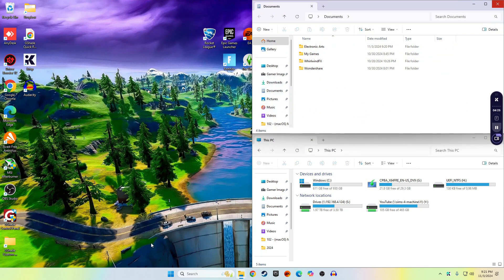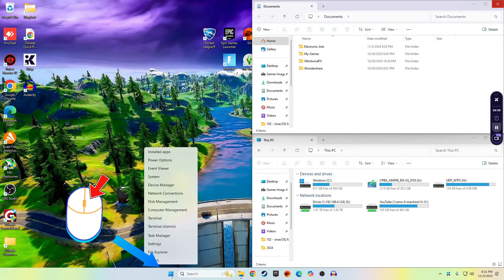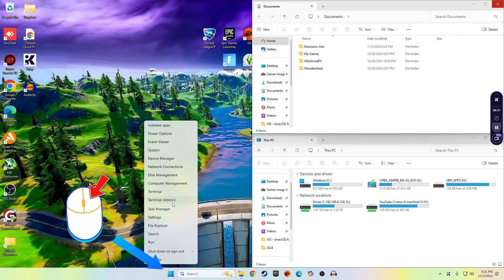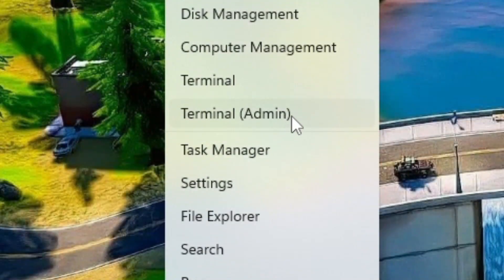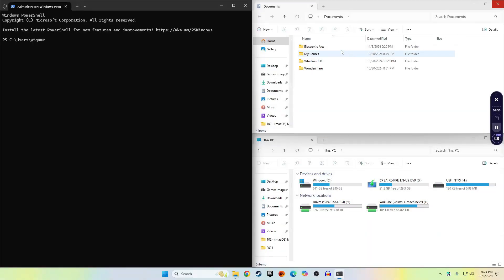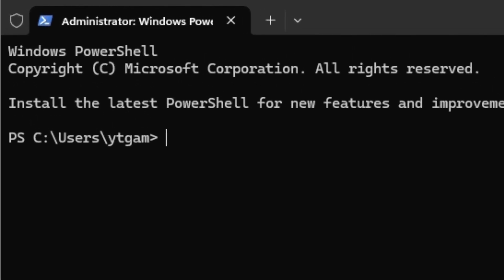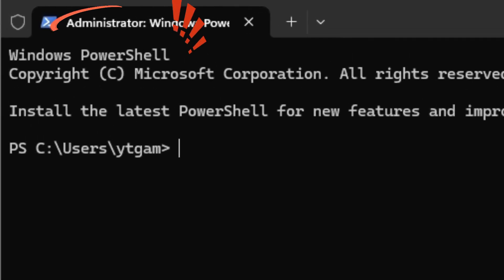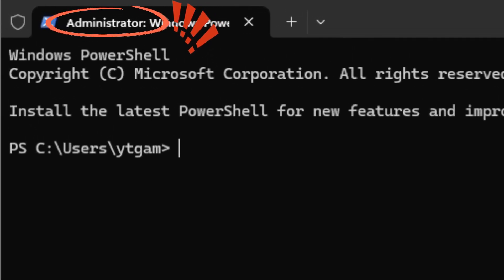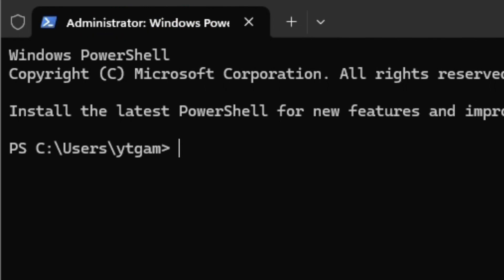Now go ahead and right-click the Start menu and go to Terminal Admin. Very important — you'll want to make sure that it says Administrator in the upper left-hand corner. If it doesn't say Administrator, you'll need to log in with a different account, one that has administrative privileges.